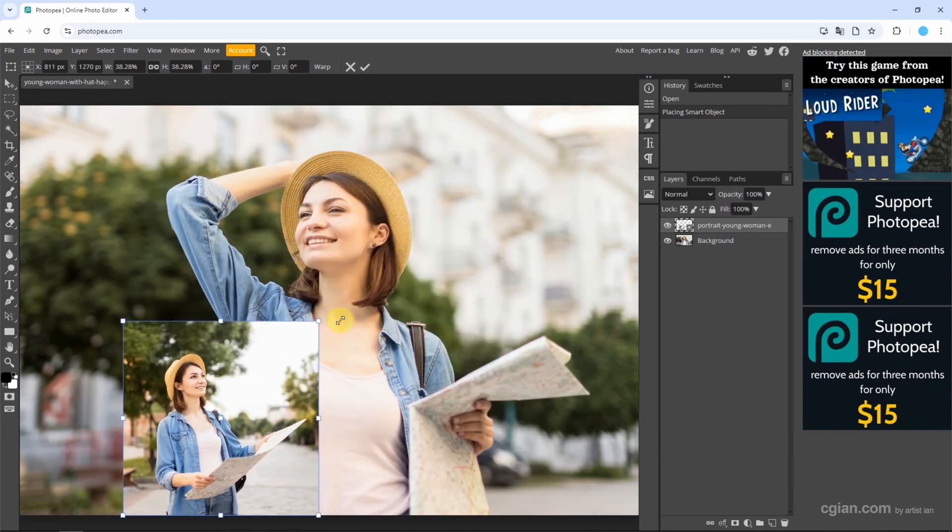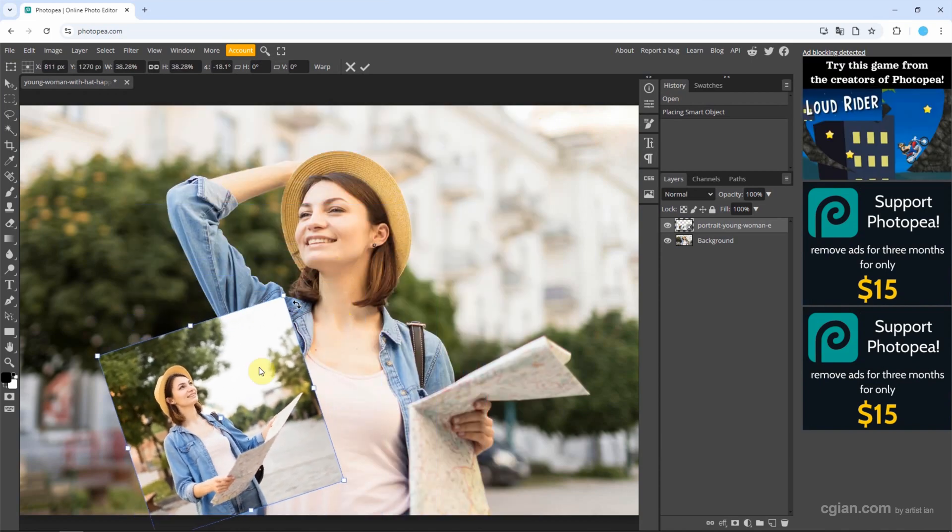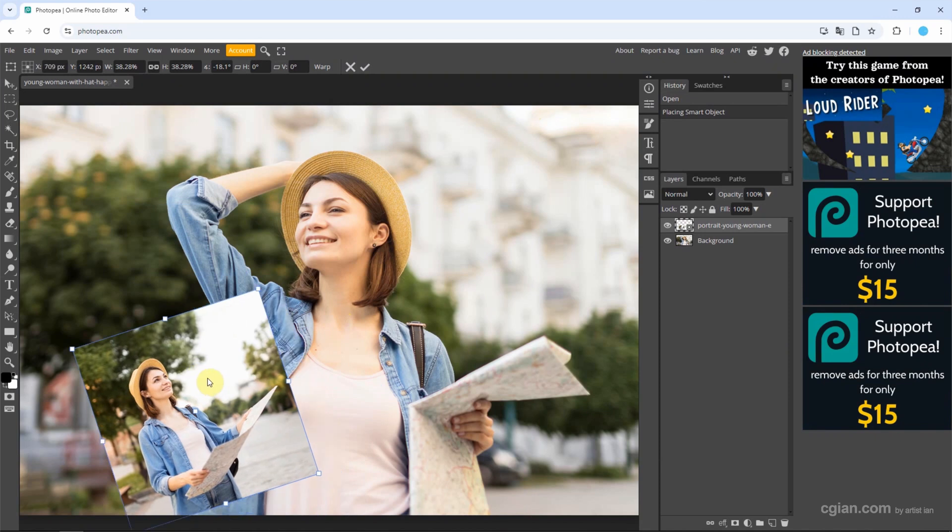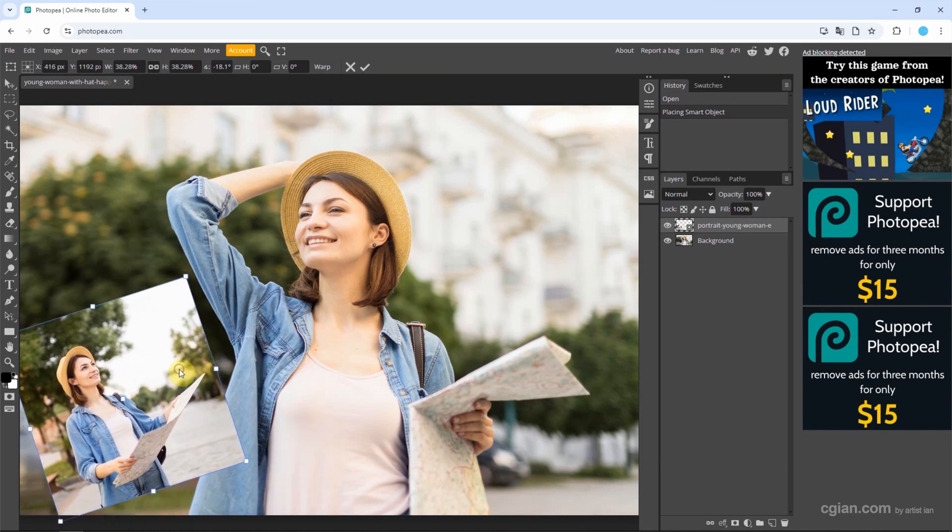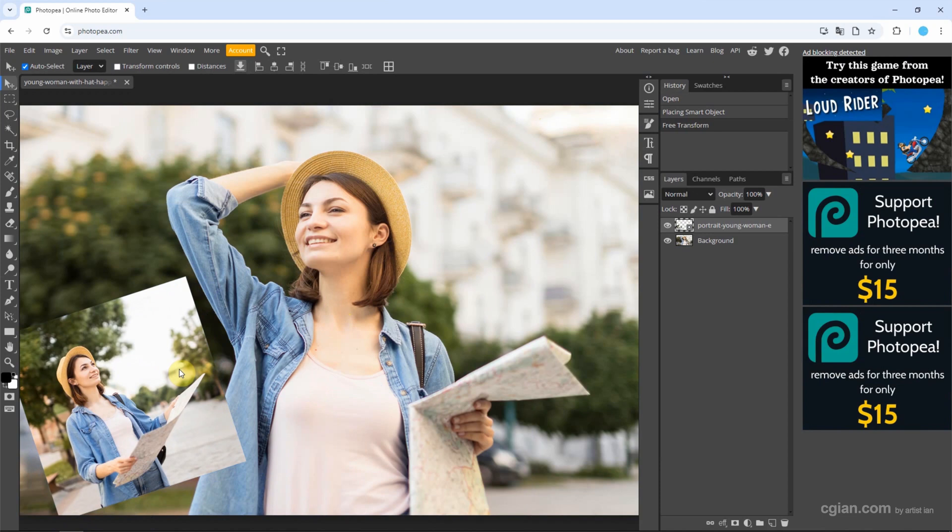We can rotate the image and we can move the image. If you're happy with this, we can press Enter to apply it. Actually, we have an alternative way to import an image as a layer. We can go to File and go to Open and Place.